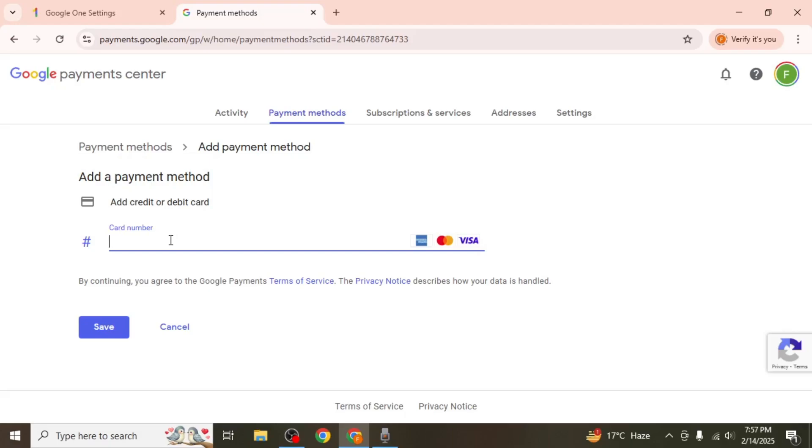After saving the new details, Google will automatically use the updated payment method for future subscription renewals. If you had a failed payment, Google will attempt to process it again with the new details.